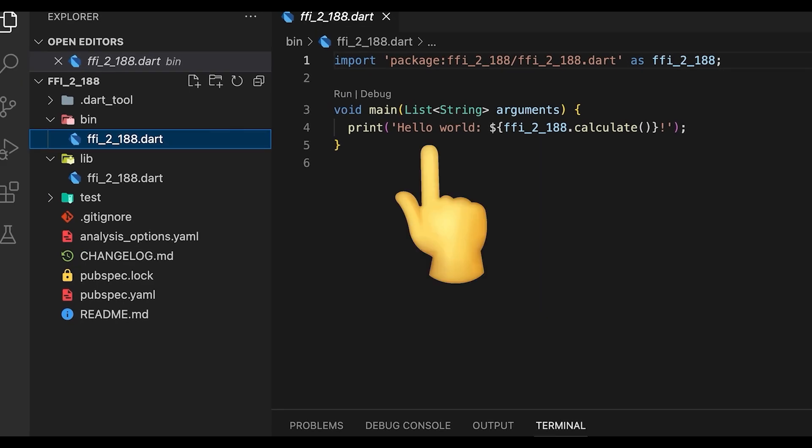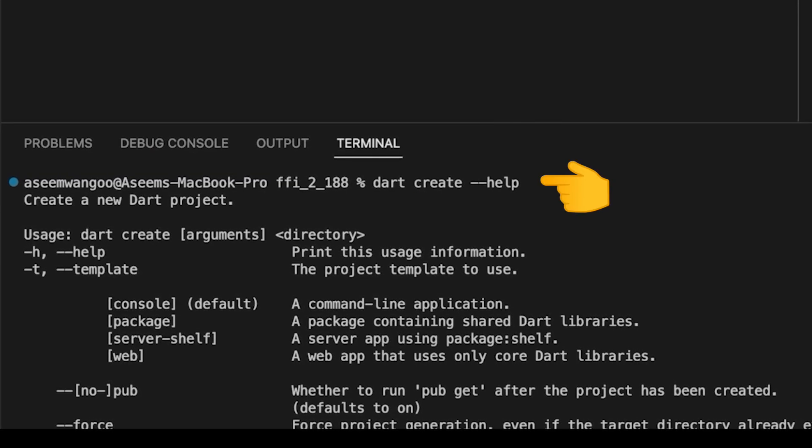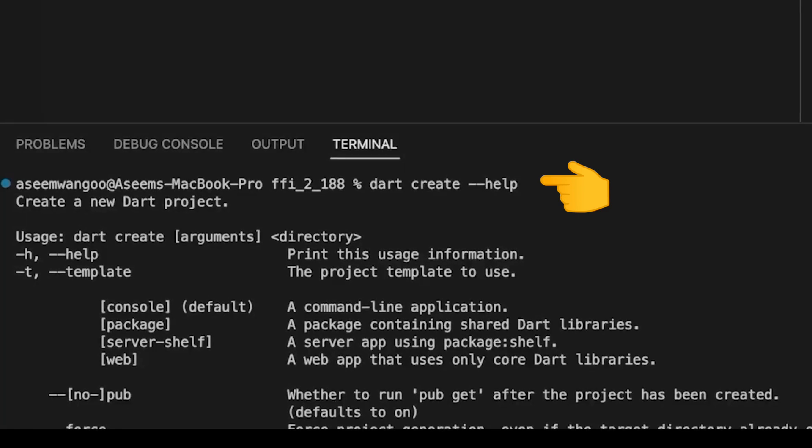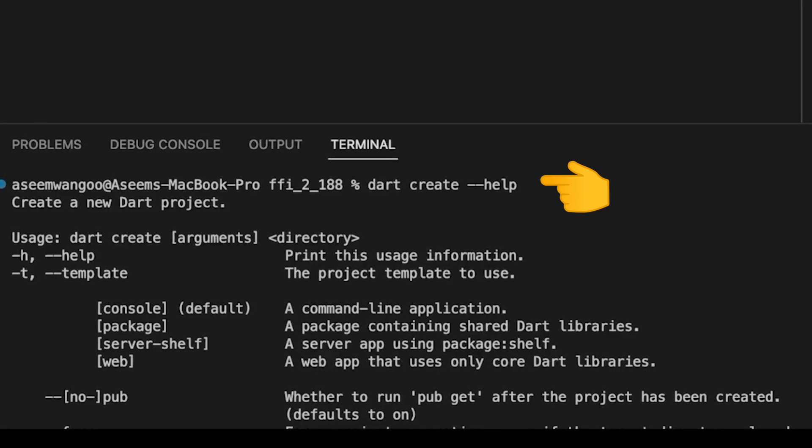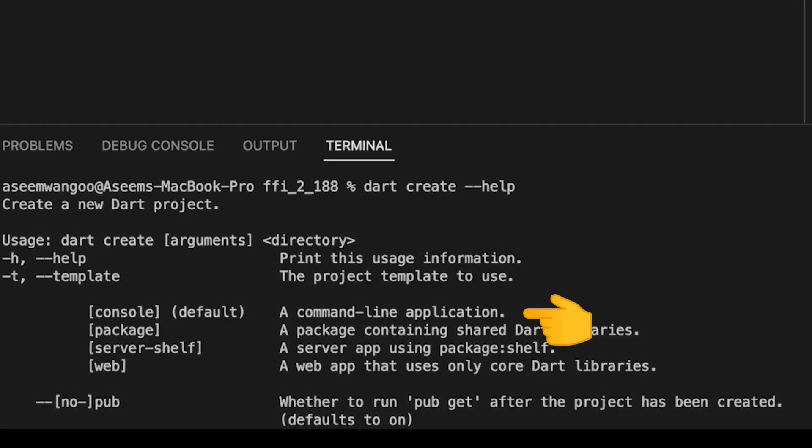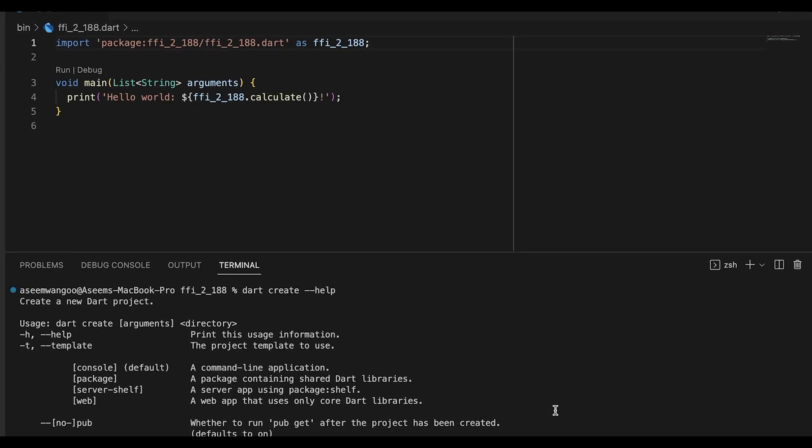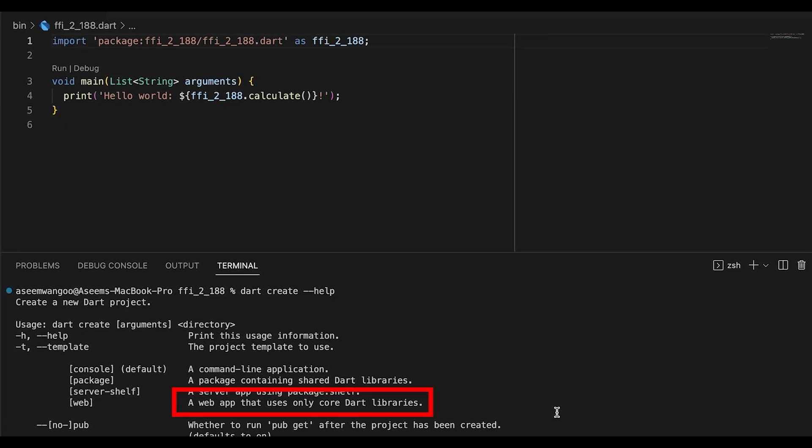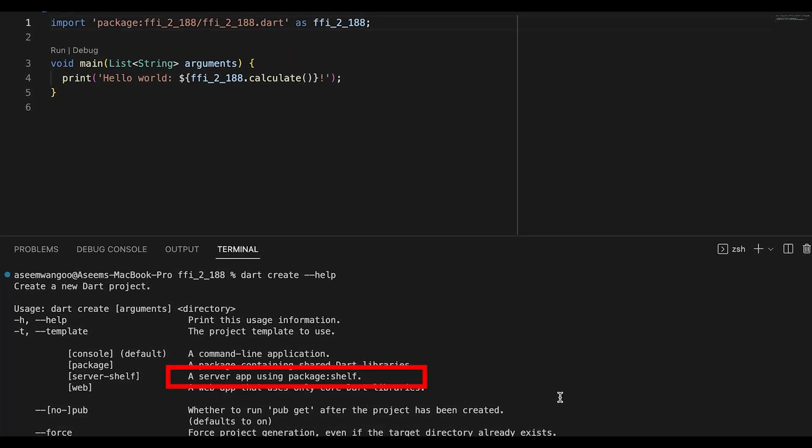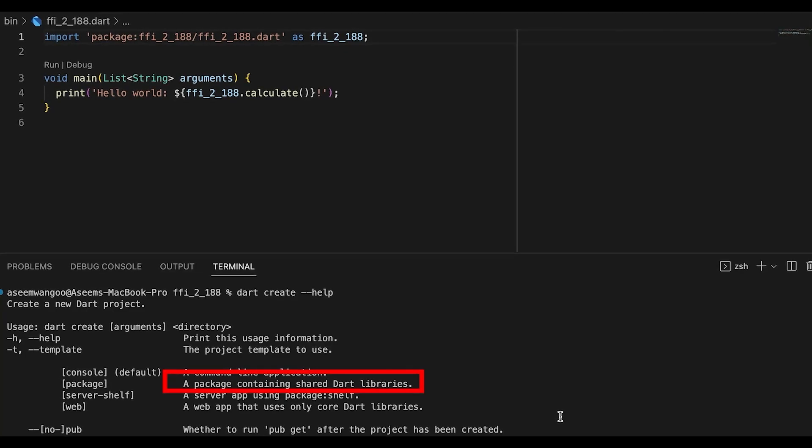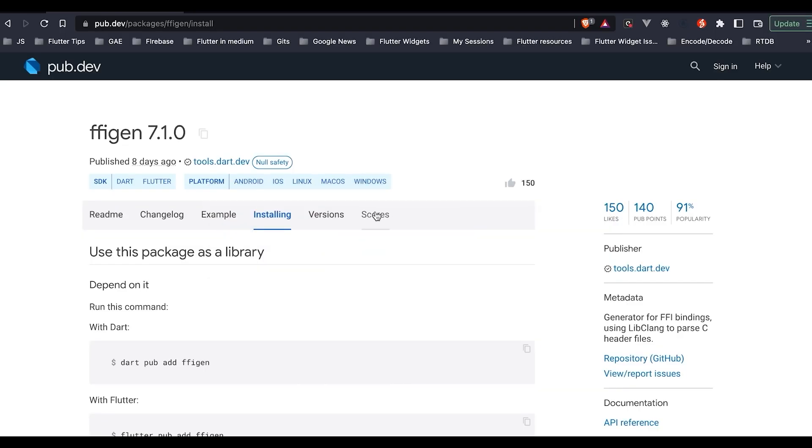There are different options which we can use for creating Dart applications, but by default it goes to command line application. Other options include like a web app, a server app, and a package containing shared Dart library.